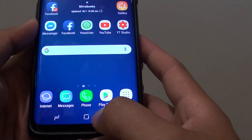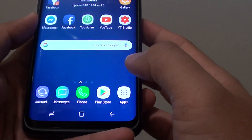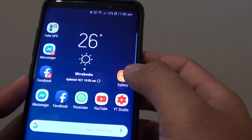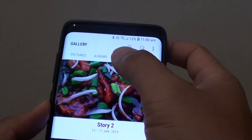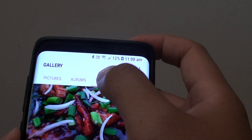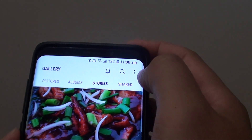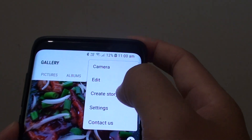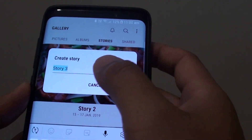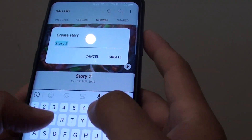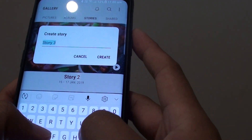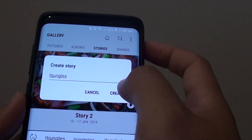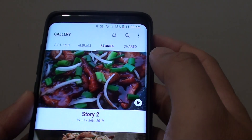First, go back to your home screen by tapping on the home key, then launch the gallery app. In the gallery app, make sure you tap on the Stories tab at the top, then tap on the new key, tap on Create Story, and here we give the story a name. So this is an IT Jungle story, and then tap on Create.